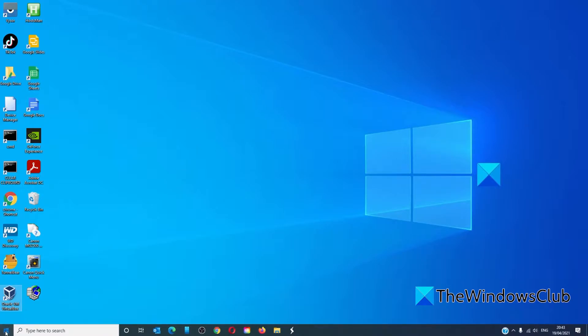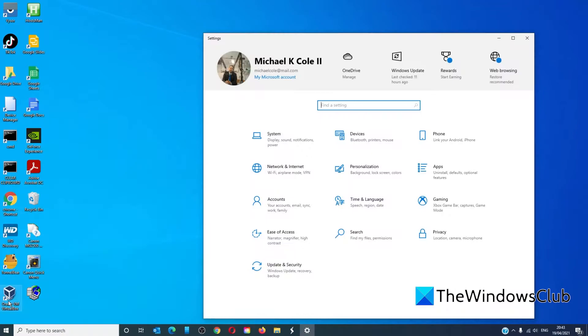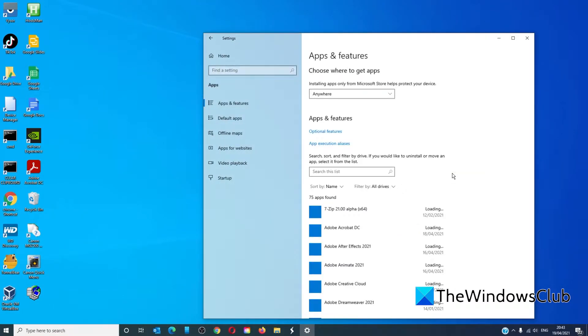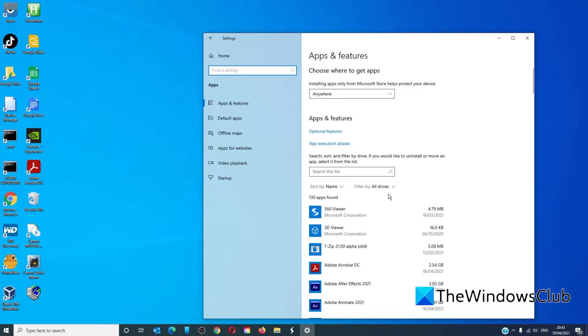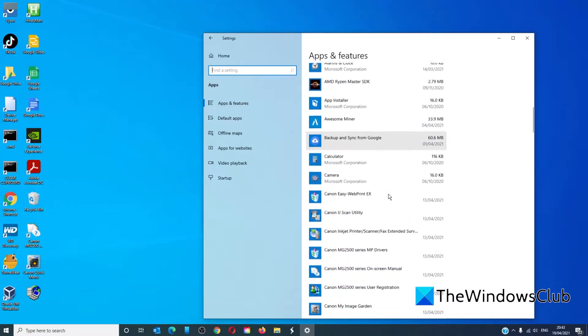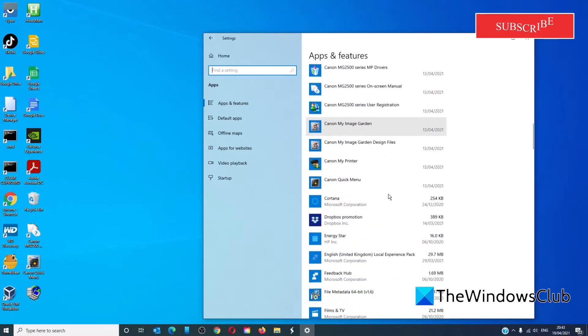Open Settings, go to Apps. On Apps and Features, go through and uninstall any of the apps that are just now taking up space.